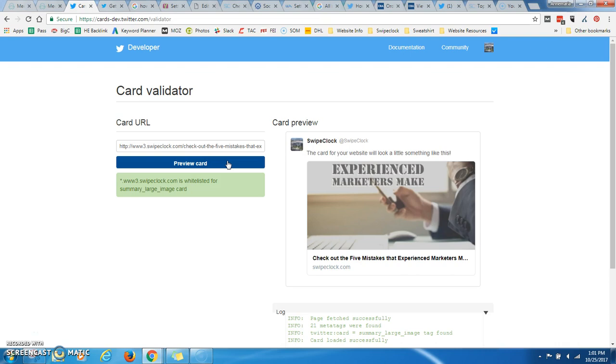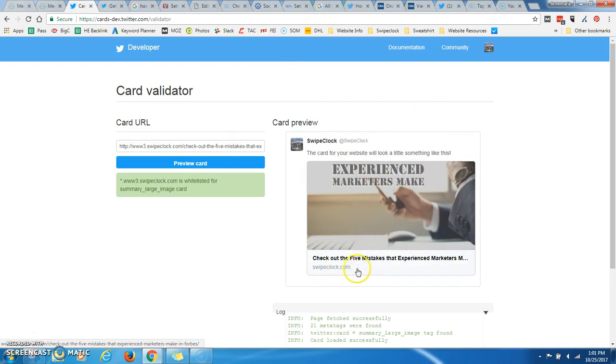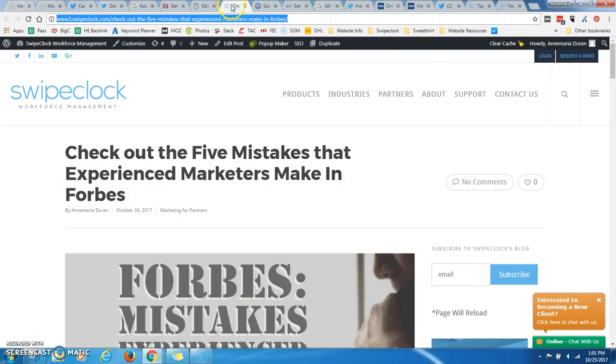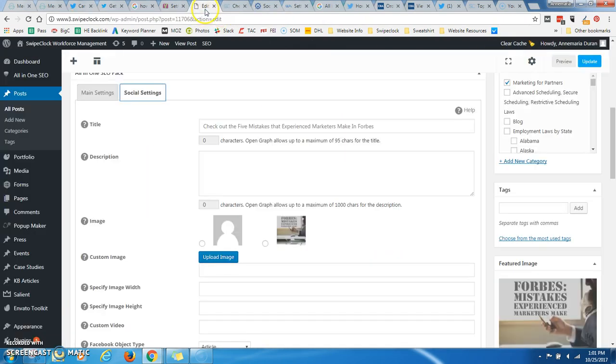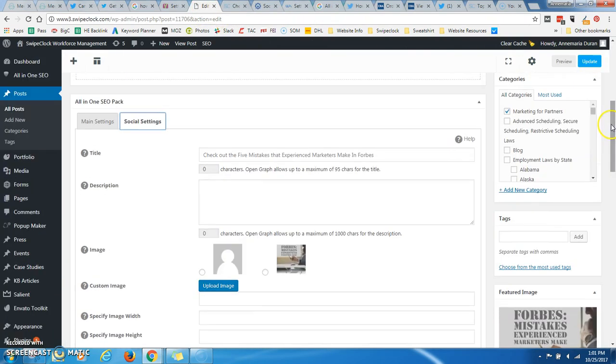But you'll notice that right here, I don't have a description. And this is kind of a pain with the all-in-one SEO. I don't know if Yoast does this differently.